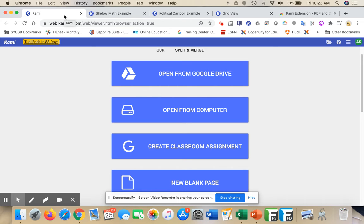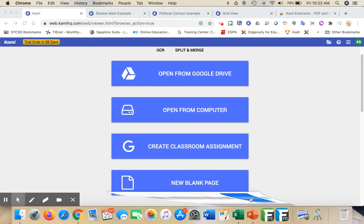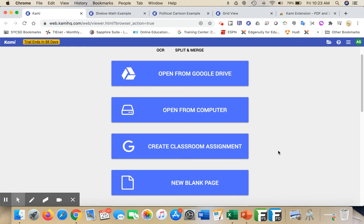All right, today we're going to take a look at Kami and all of the different things that it has to offer. This one is going to be much more of a broad overview of the different features of Kami, and as the school year gets deeper, we're going to go into a deeper dive.